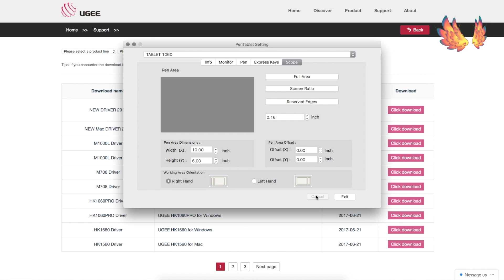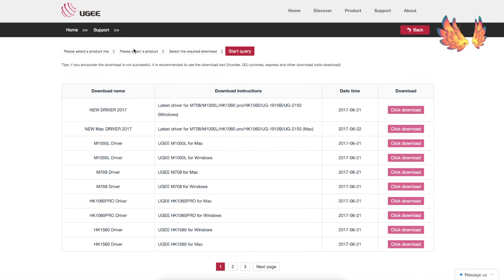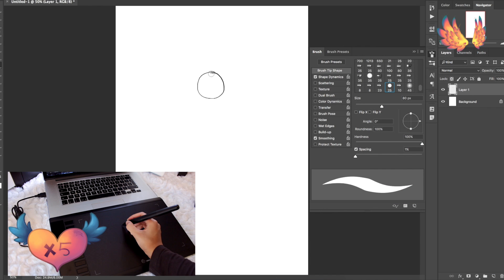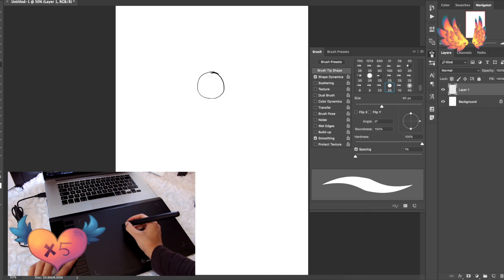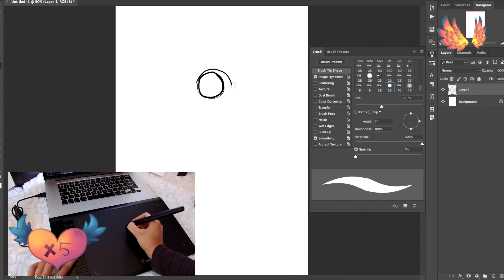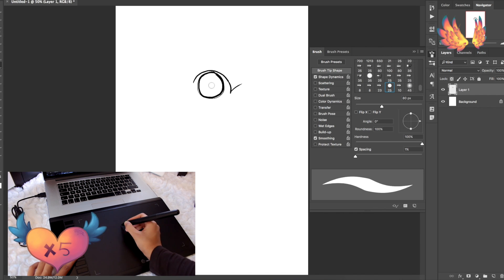Of course the final step should be to open up a drawing program which supports pressure levels and test out the Yugi M708 to make sure it's working as it should.